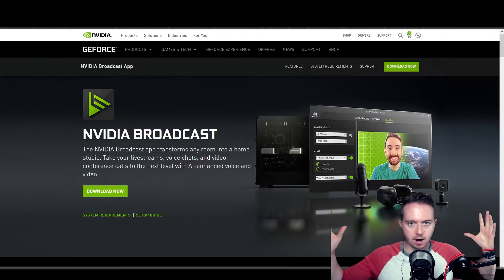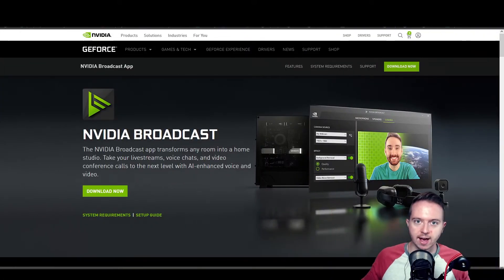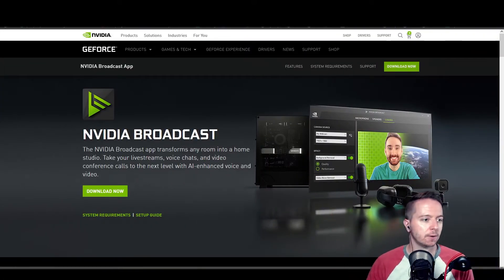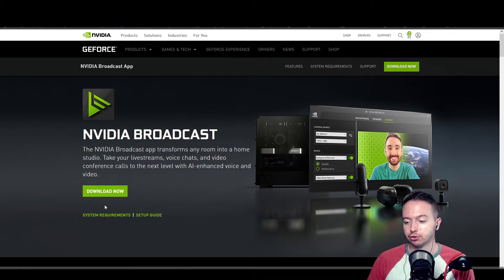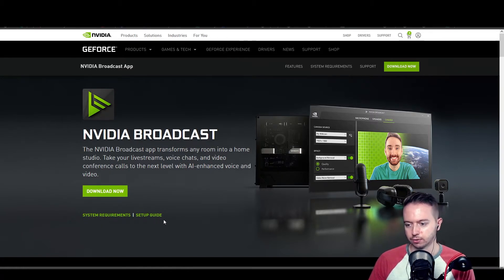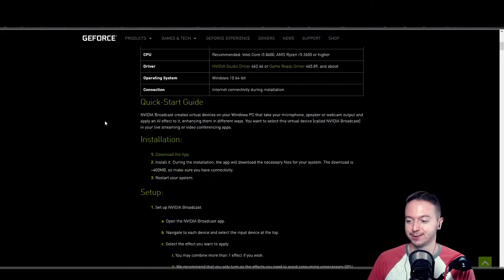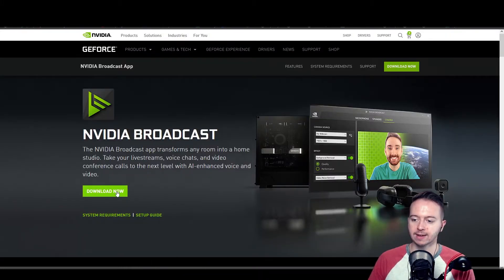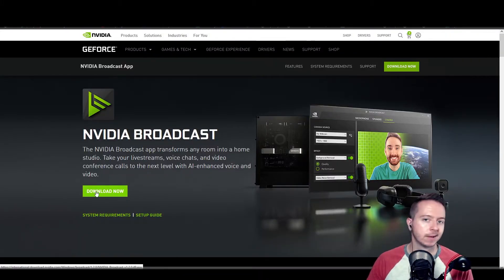So this is NVIDIA.com slash broadcast app. There's a link in the description below. Over here, you can double check that you meet the system requirements. And if you ever get stuck on the installation, you can check out their setup guide. I promise you it is very simple. But just hit this big download now button and install it. So now let's open it and find out what it can do.